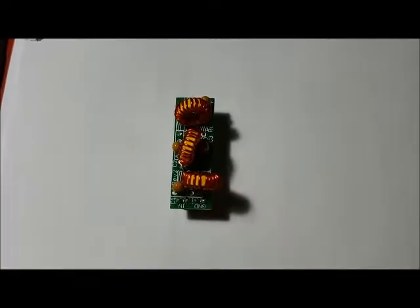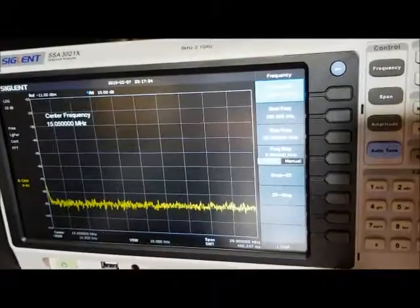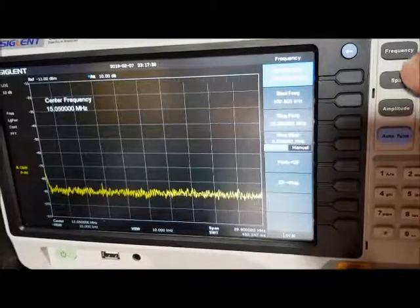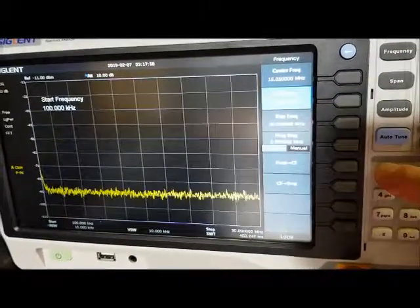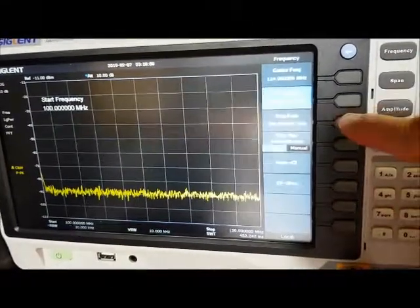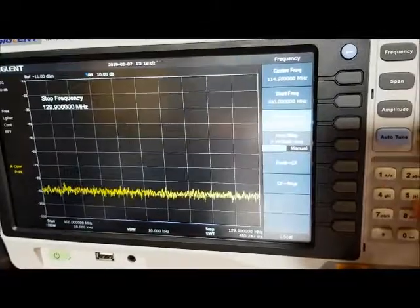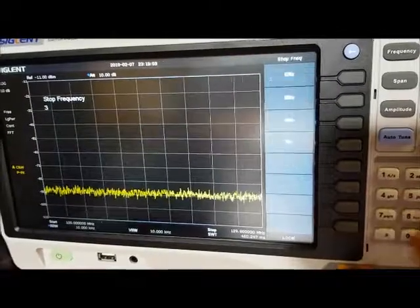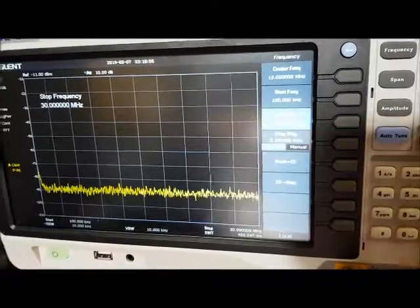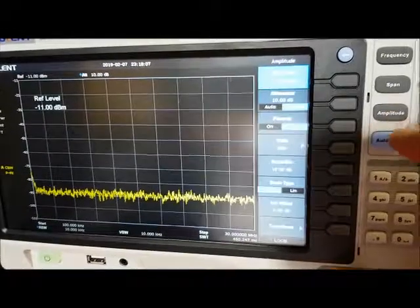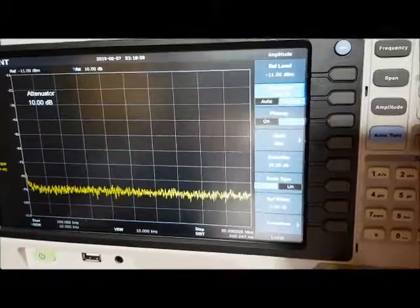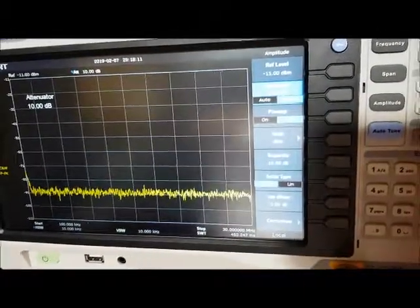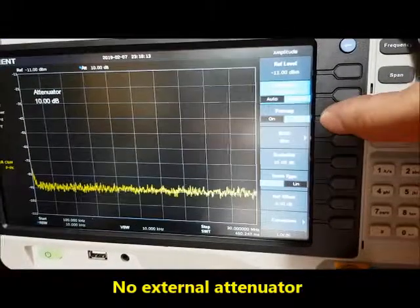Sweep of the low-pass filter. Spectrum generator setup, starting frequency 100 kilohertz, stop frequency 30 megahertz, amplitude 10 dB attenuation.